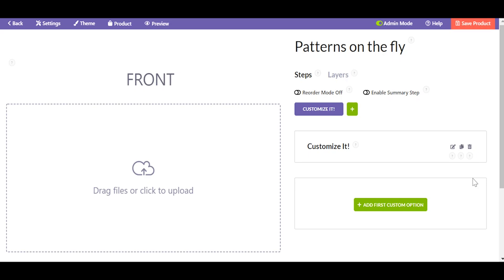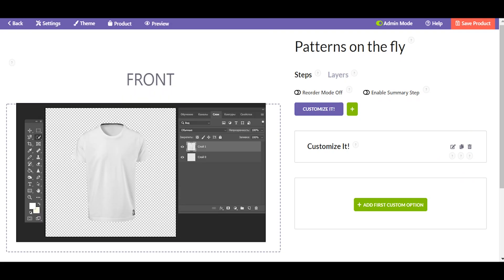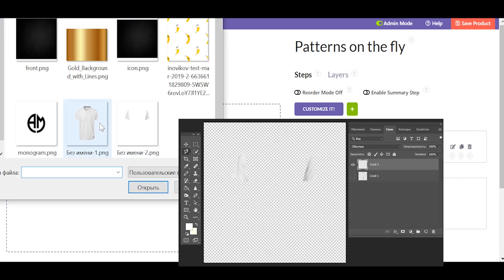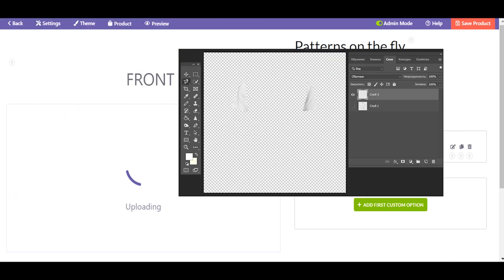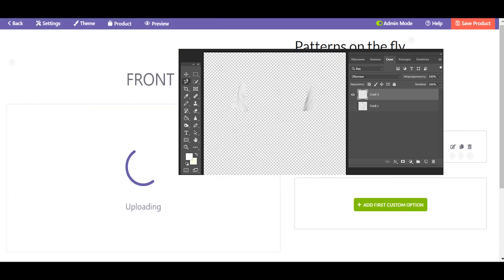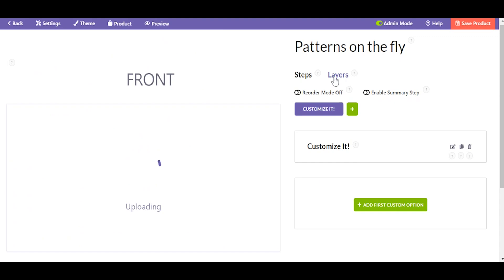Let's find out how to add textures to your products on the fly. First, prepare images. I've done that with the help of Photoshop so that they look like this. The centering and the size should be the same.